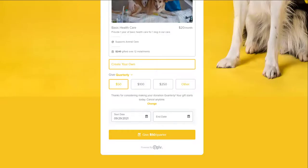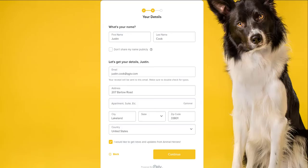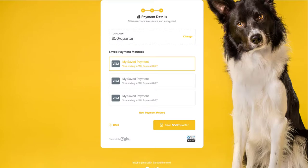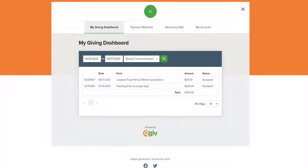Once donors choose their plan, all they need to do is click Give and fill out the rest of the form with their contact and billing information, and they're all set. They'll be automatically charged and receive a receipt upon each installment based on the settings they choose. Donors can manage their giving plans by signing up for a donor account and visiting the Recurring Gifts tab.